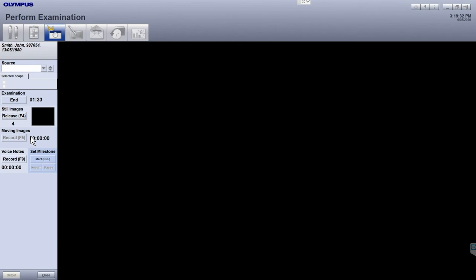You can also record video by clicking on the record button under the moving images title, or by pressing F5 on the computer keyboard, and then pressing End once you've finished recording.